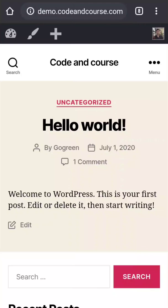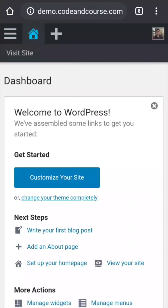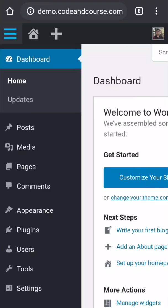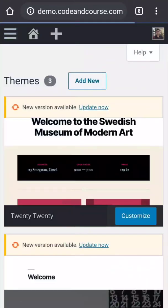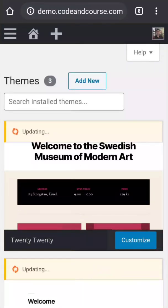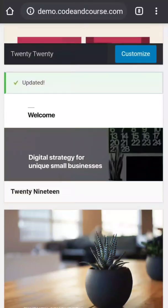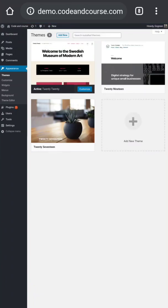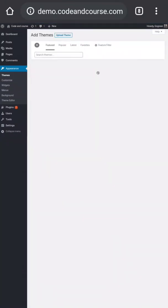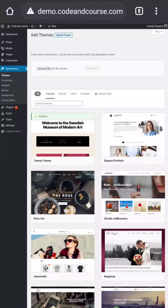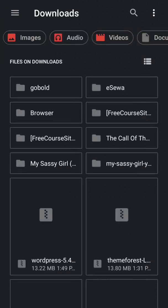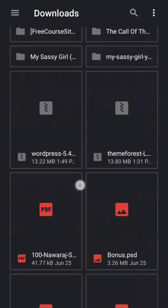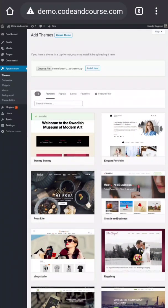Now let's see how we can replace the default WordPress theme with our desired WordPress theme. For that go back to dashboard menu, Appearance, and Theme. I'm going to update this to desktop version. Click add new, upload theme, choose file, then choose theme zip file, and click install now.